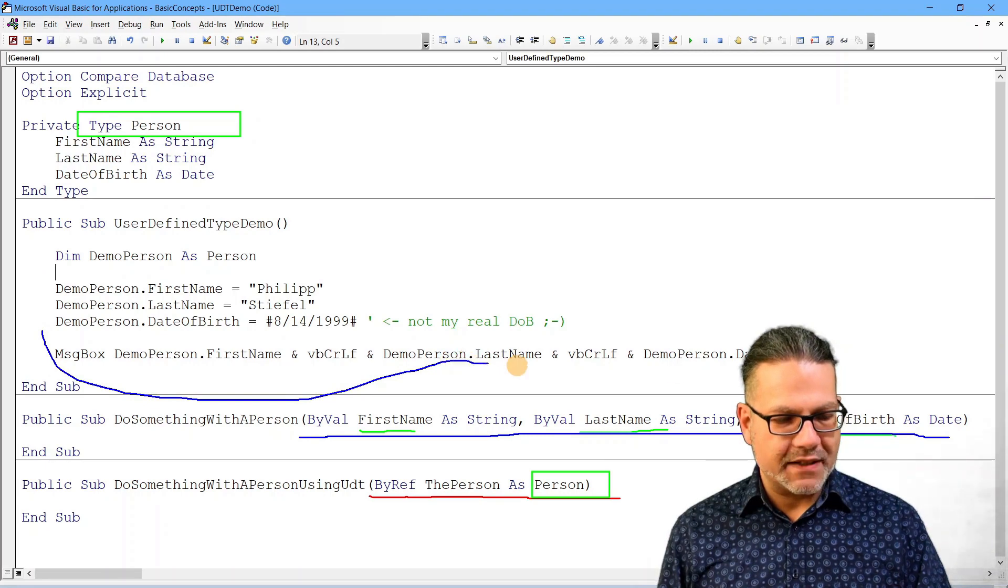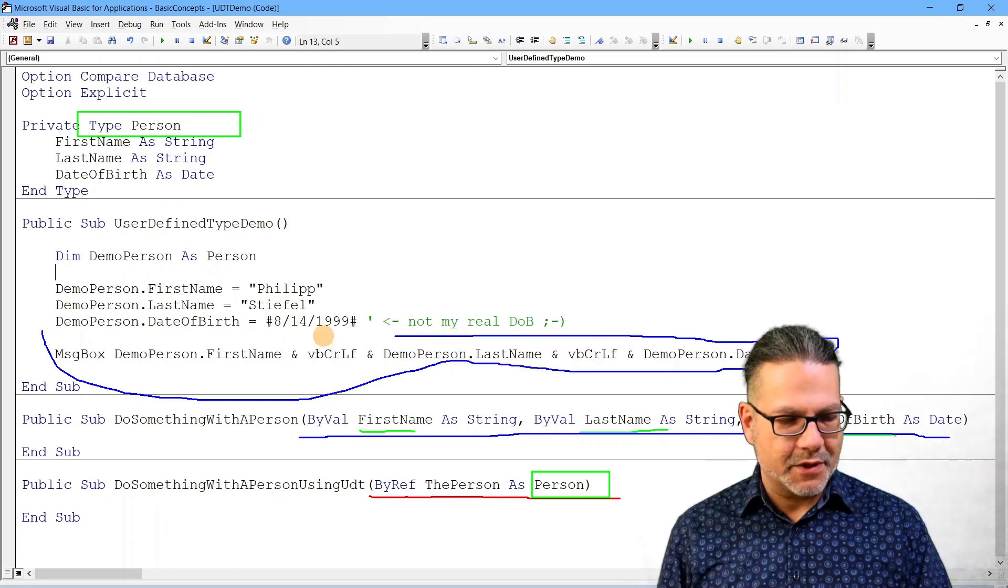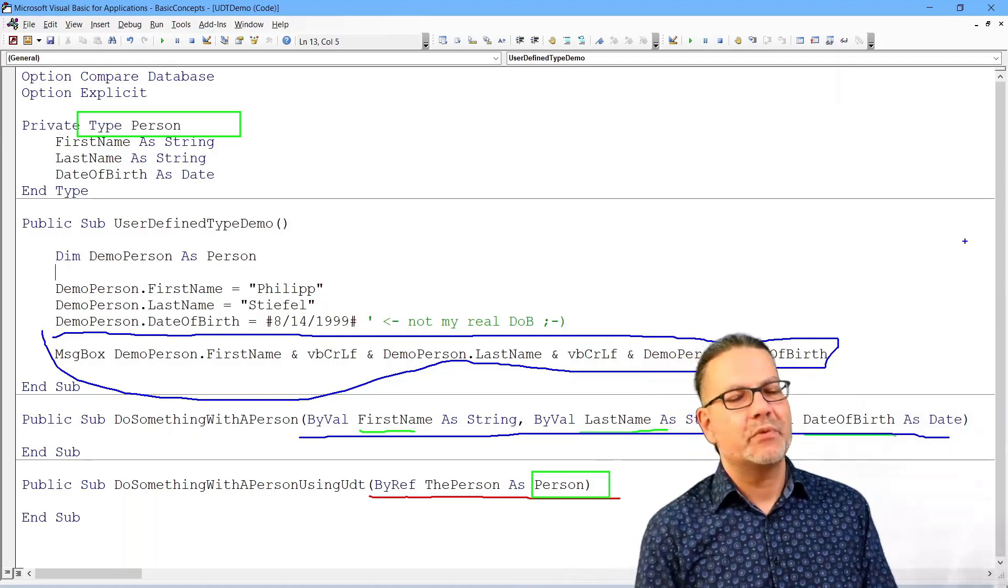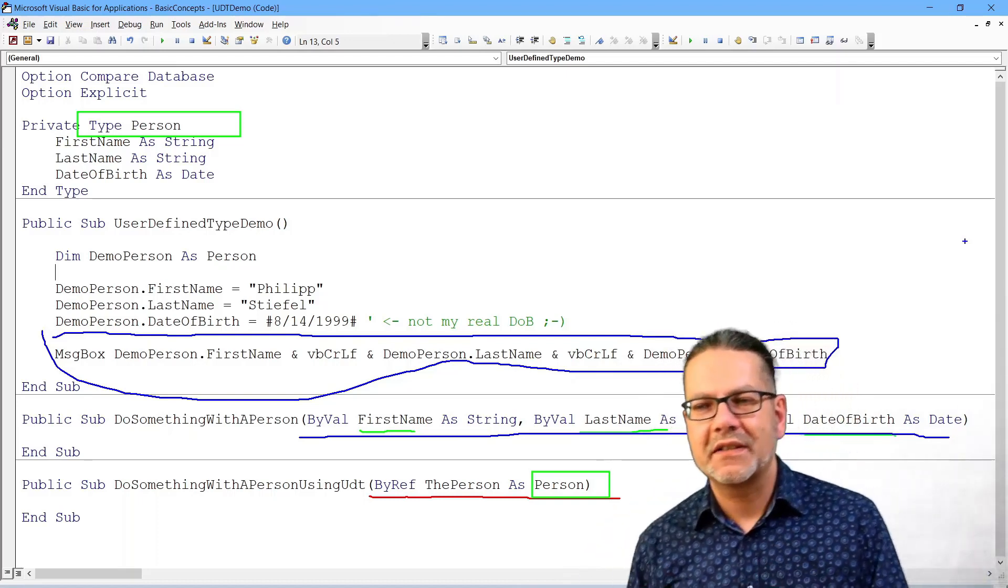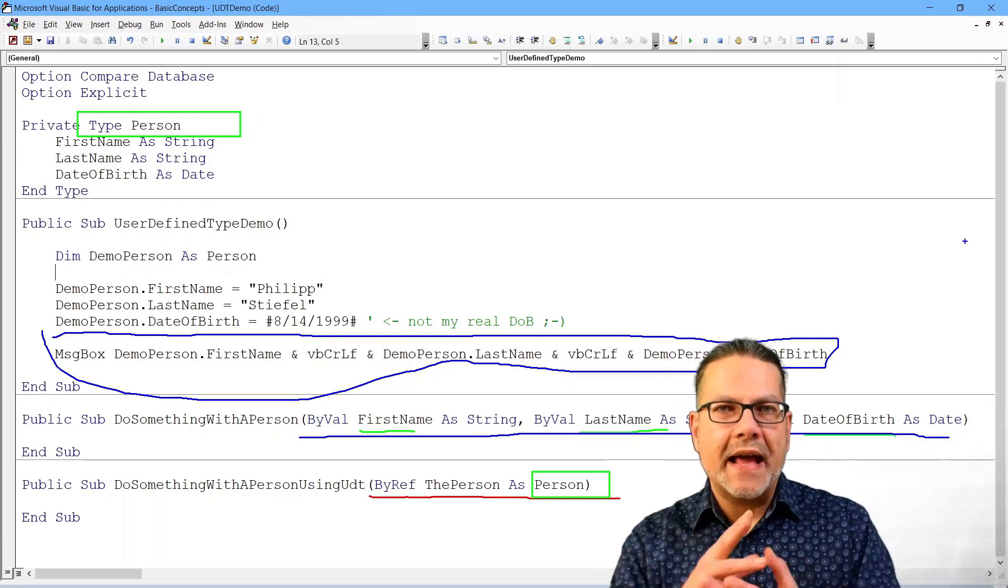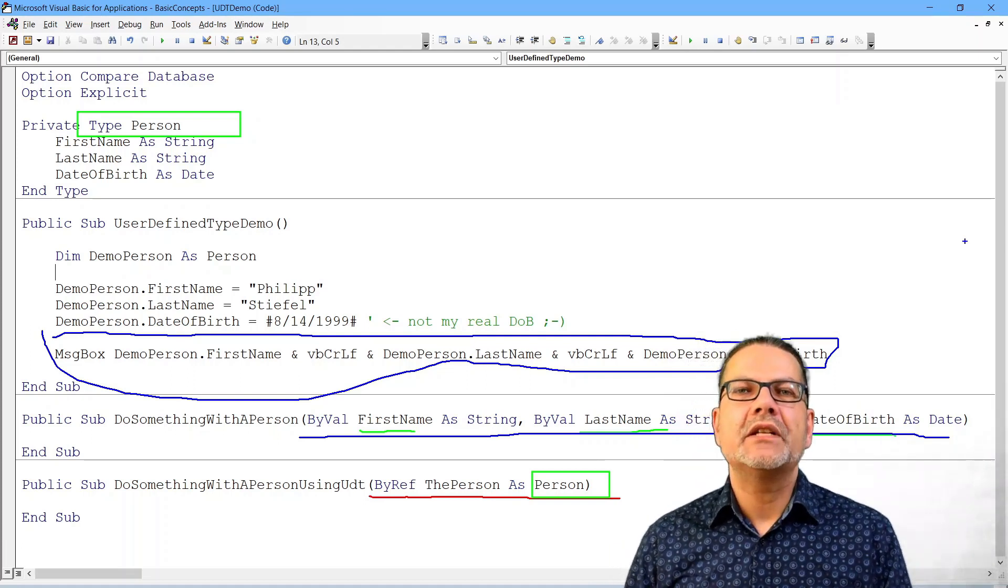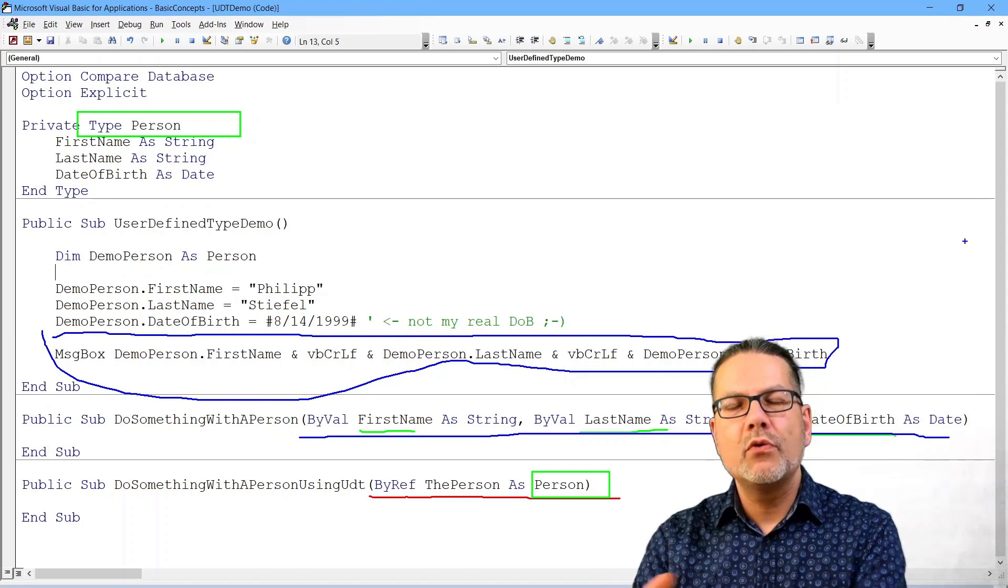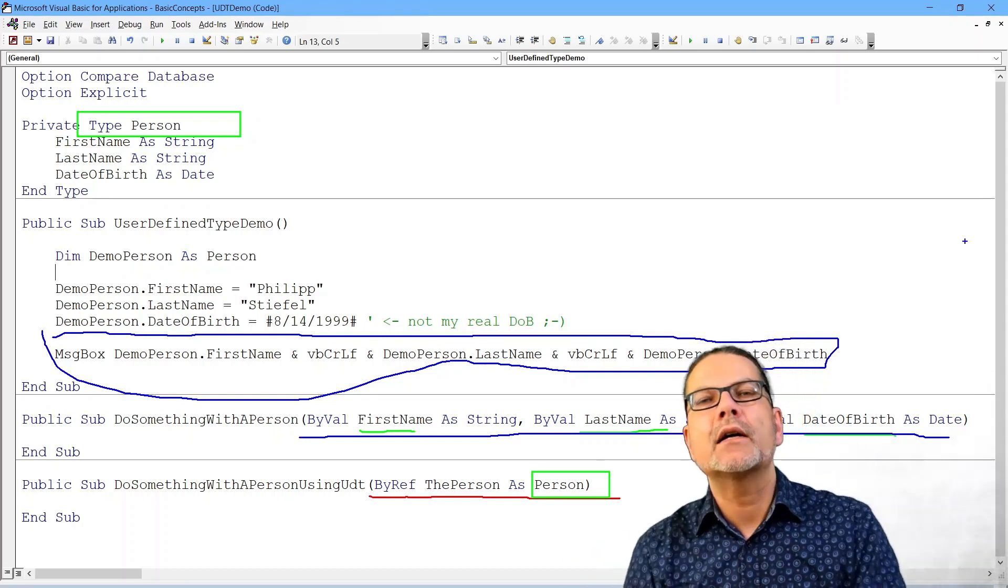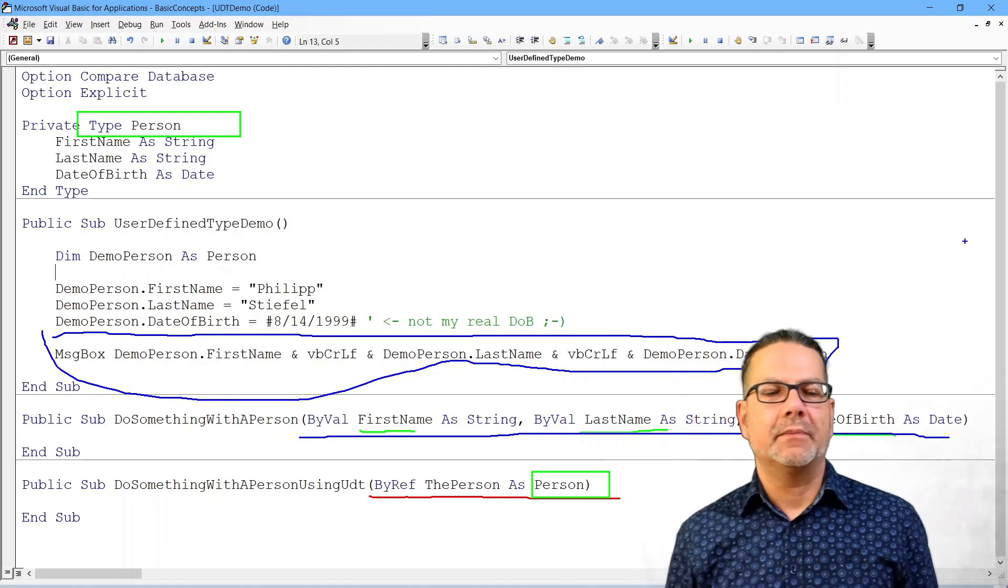Then we can inside the procedure, we can process the individual values of that person type. So it is very convenient if we need to move the composite data as one chunk from one procedure to another.